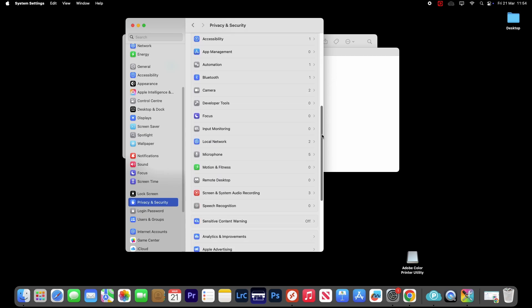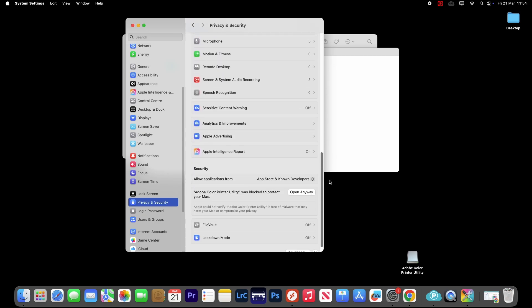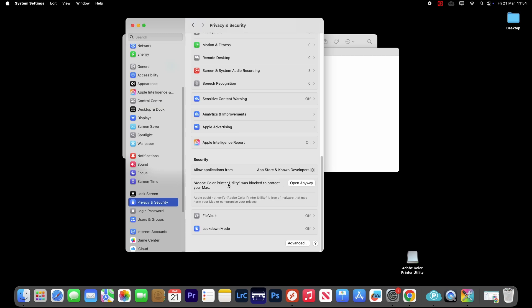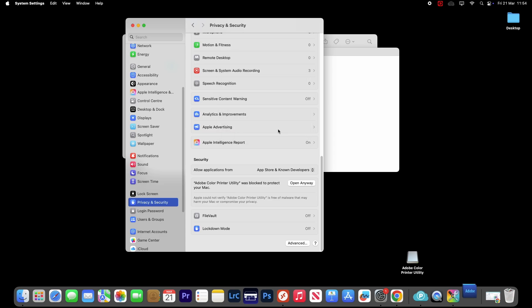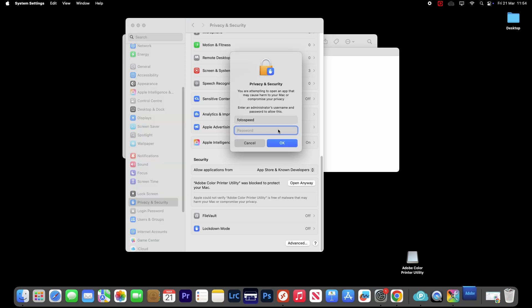And we see under Security, it will have a little block. And if we click on where it says ACPU and click Open Anyway, we'll probably need to just pop in our password in here, and then we just click OK.